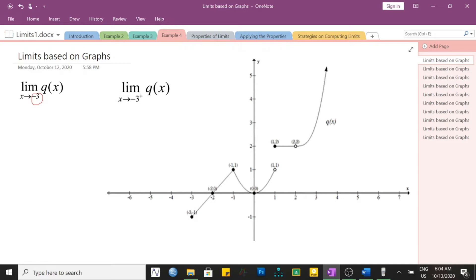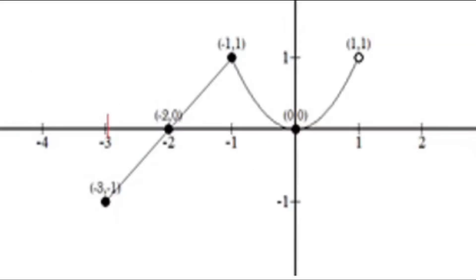Let's start from the right side of negative 3. Here is negative 3 — from the right side, what happens to the graph? Is it approaching a particular y value? Yes, it is approaching negative 1.